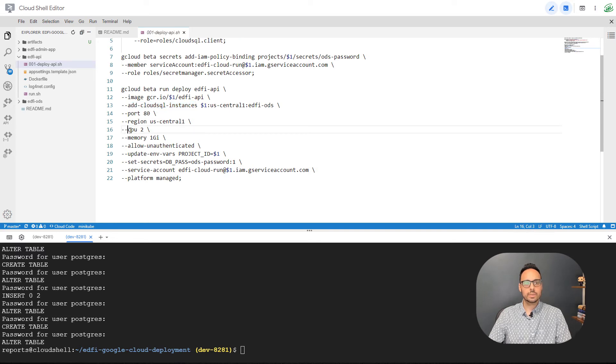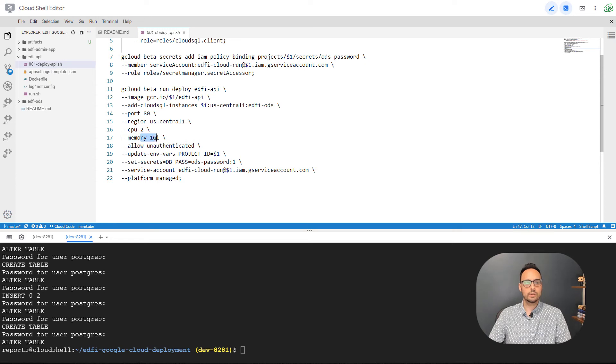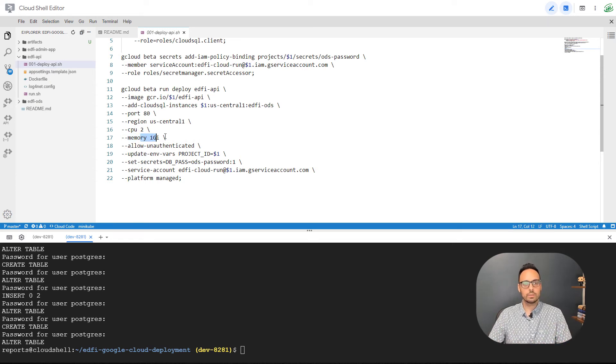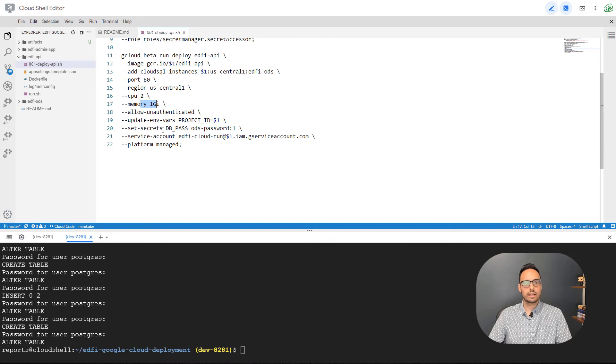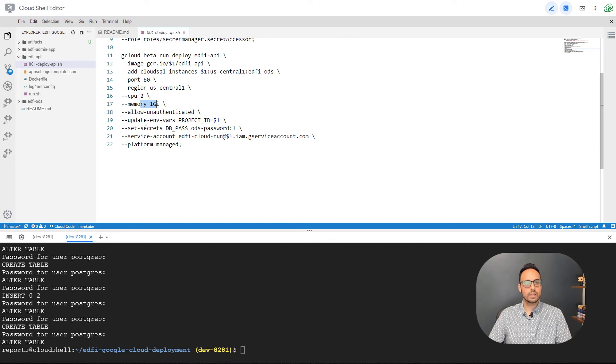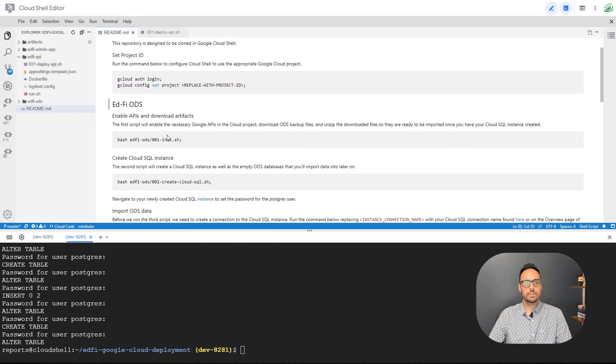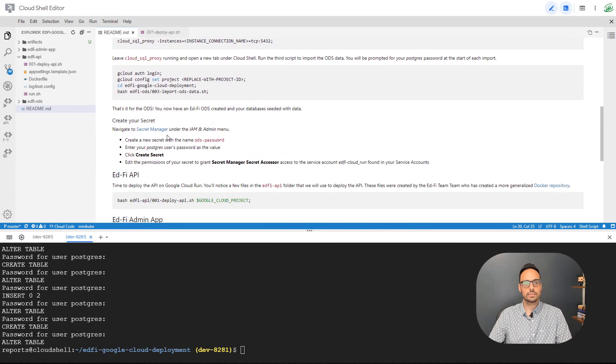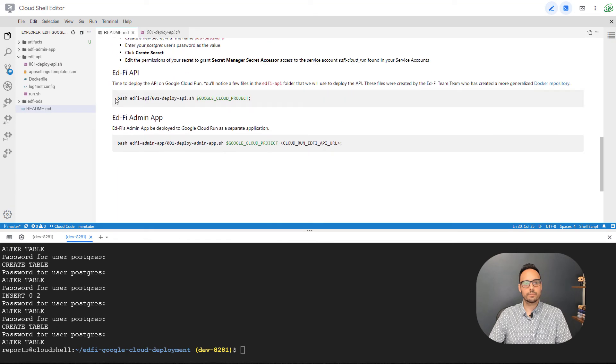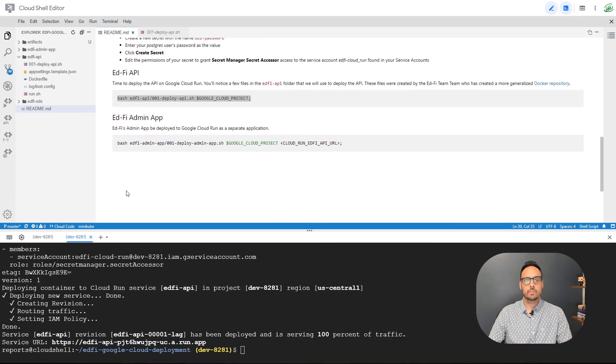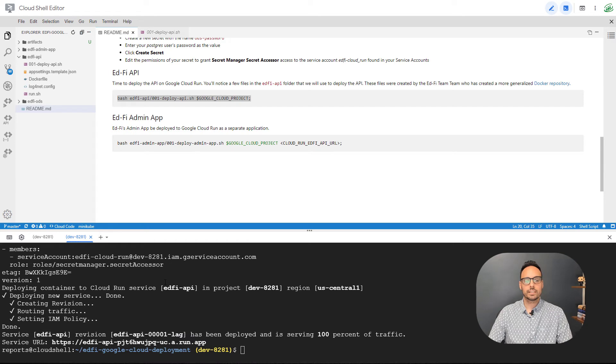So this Google Cloud Run service is configured to have a connection to our Cloud SQL instance. It has a specific number of virtual CPUs and memory, and this you can change if you need more. It allows for a secret to be accessed, the one that we gave the service account access to. And so let's go to the README and let's run that.